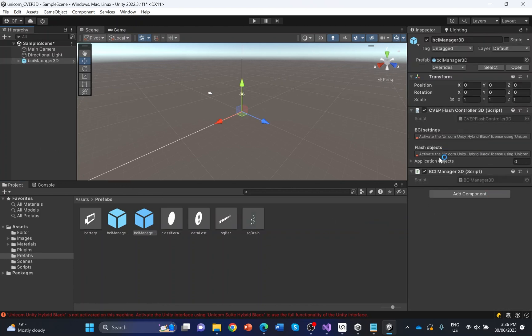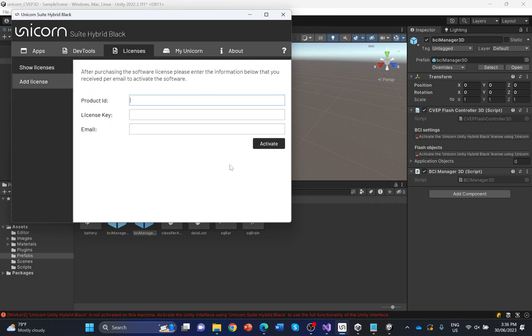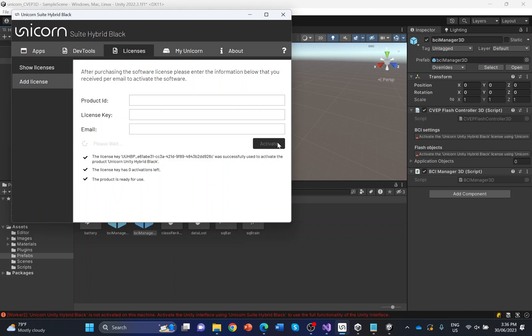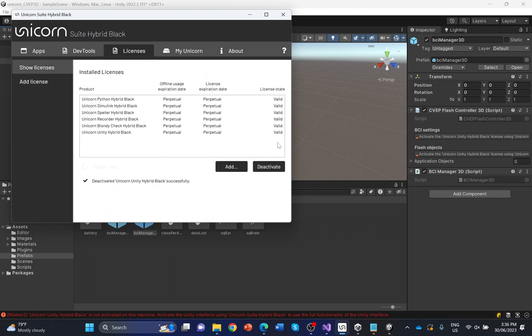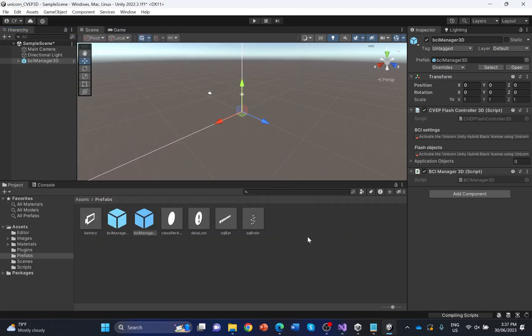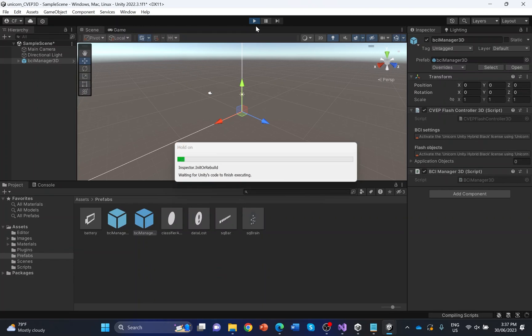If you look at the Inspector dialog on the right side, you can see that the license key has not been activated yet. Open the Unicorn Suite Hybrid Black and go to the Licenses tab. Click Add to activate a license key. Enter the license information received via email after purchasing the Unicorn Unity interface from the web shop. The Unicorn Unity Hybrid Black license should be listed as Installed License now. Close the Unicorn Suite. The license activation has not been updated in Unity yet, so update the license by clicking the Play button. The license warning should disappear now.